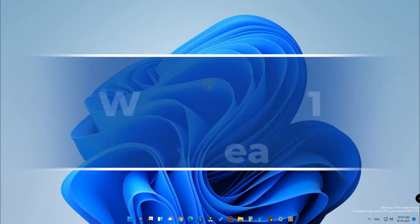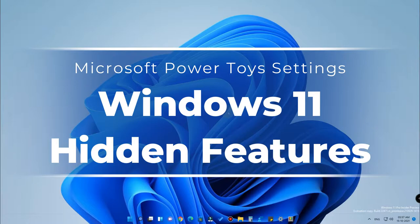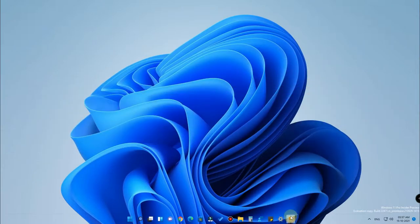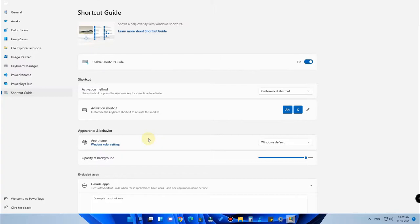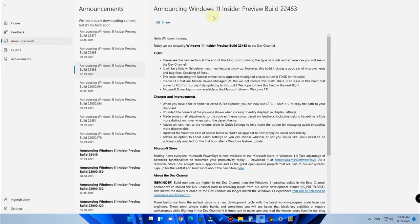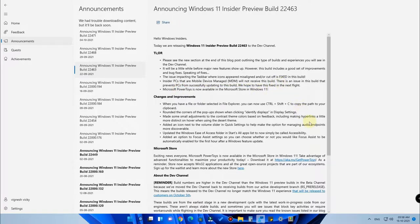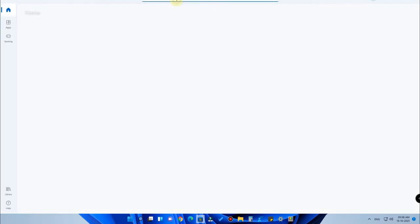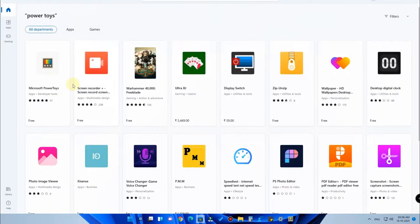Hey guys, welcome back to my channel. In this video we are going to see the Microsoft PowerToys settings. It has multiple hidden features that will be really helpful for customizing multitasking. In Windows 11 Insider Preview build 22463, Microsoft announced that PowerToys is now available in the Microsoft Store, so if you are a Windows 11 user, you can download it from there.